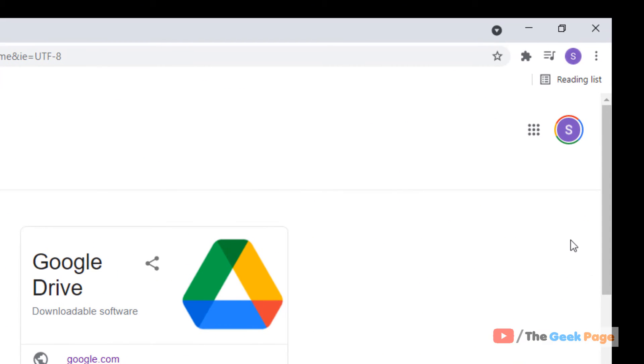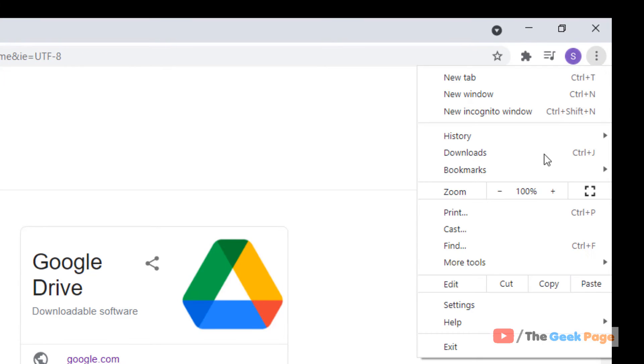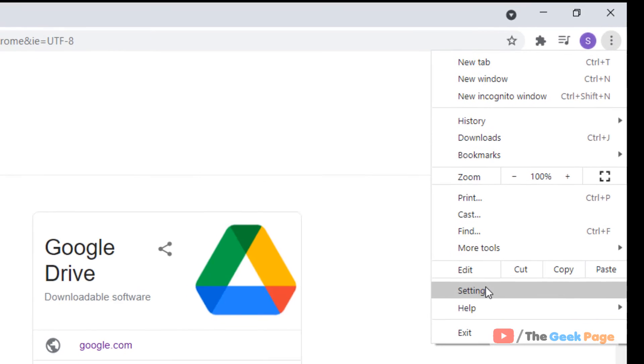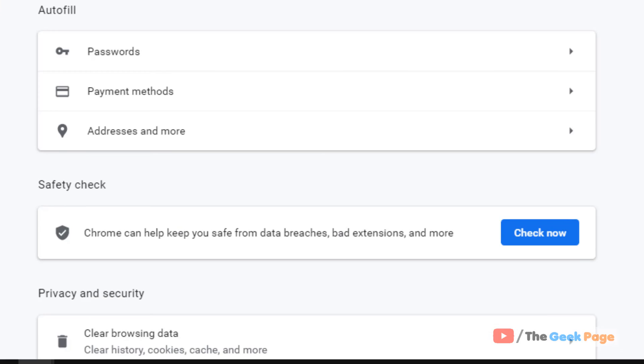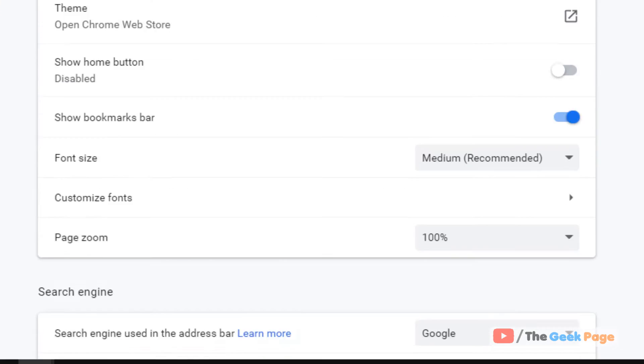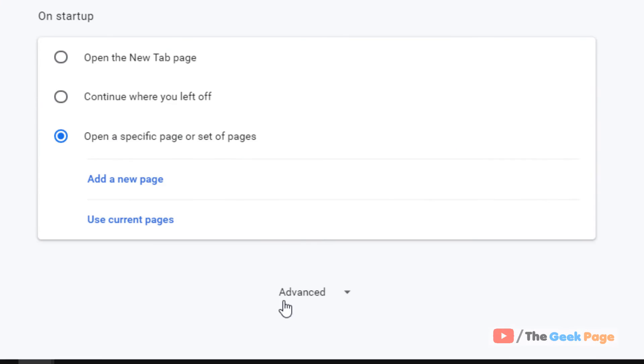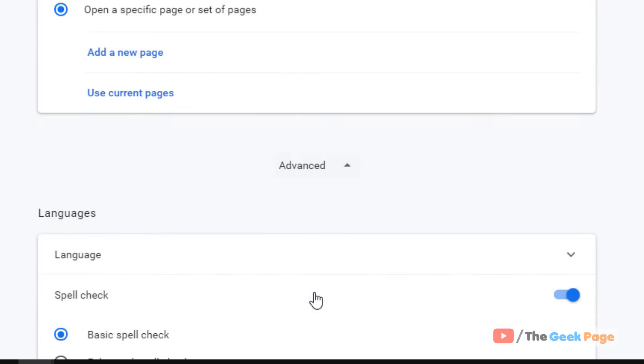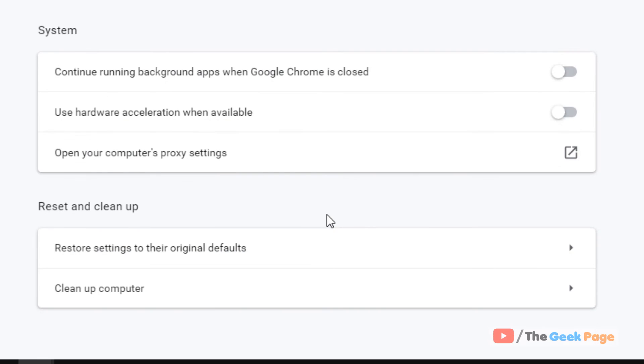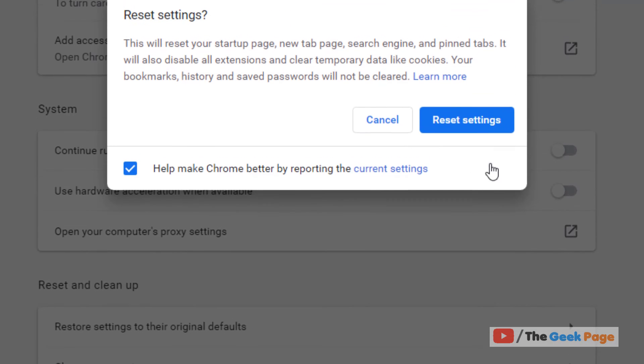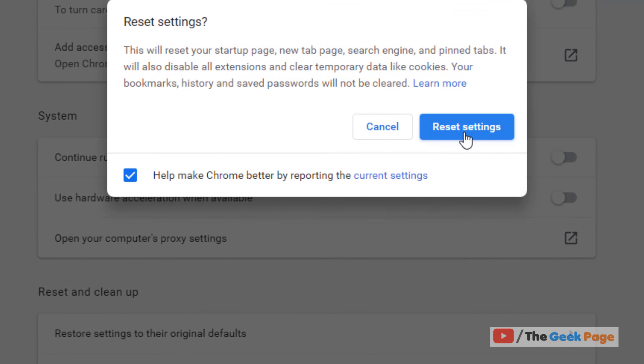If it doesn't get fixed, here's the last method. Click on the three vertical dots, then click on settings. Scroll down, find advanced, and click on it. Scroll down and you will find restore settings to their original defaults. Click on it and then click on reset settings to reset Chrome. That's it guys, please like.